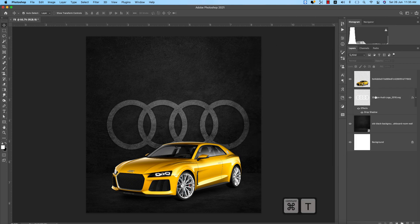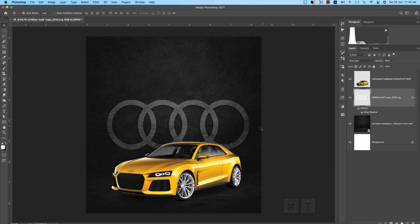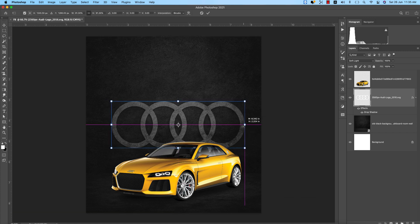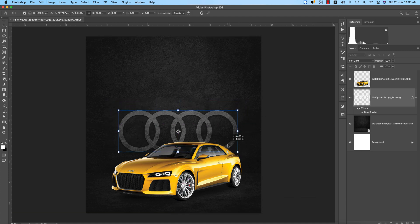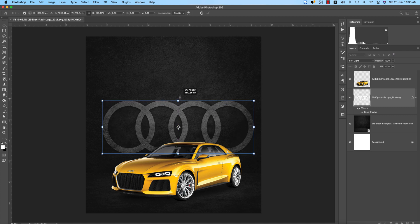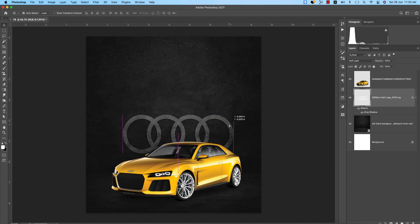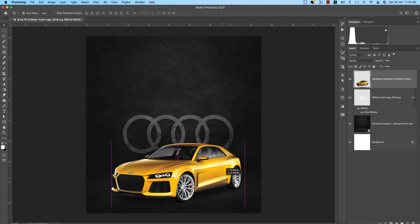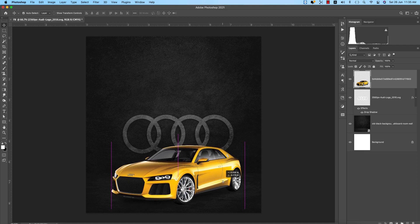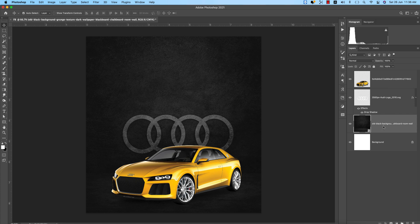Going to Blending Options, I'll add a Drop Shadow — adjust it a little, not too much. You can also make this layer smaller like that.